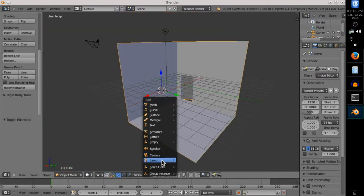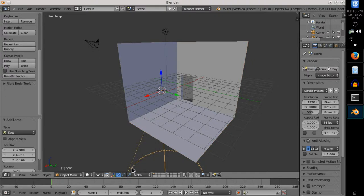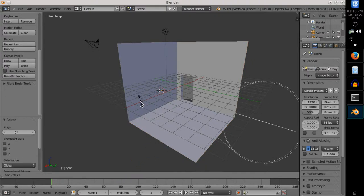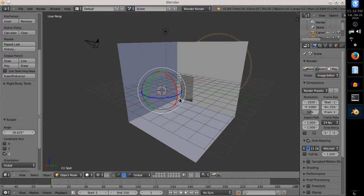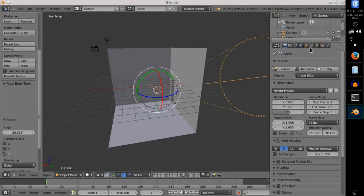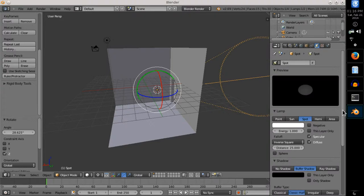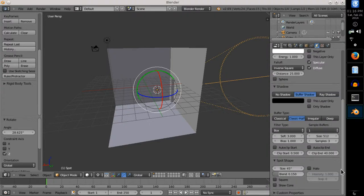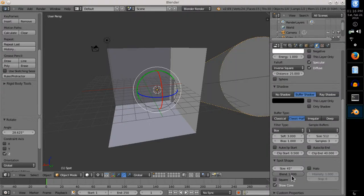Then I added the spotlight, which will represent a flashlight in hand. In properties window, I found spot shape, where I could adjust the angular width and softness of the light.